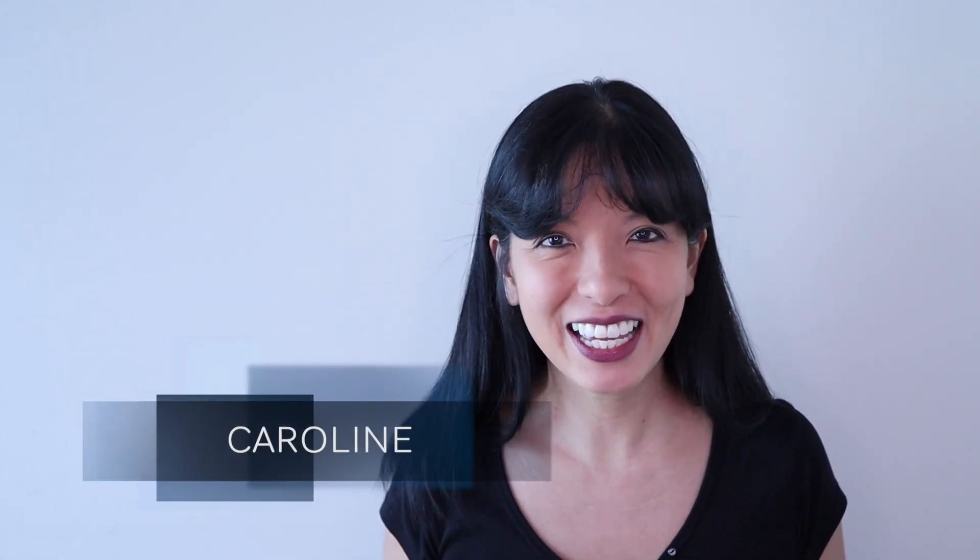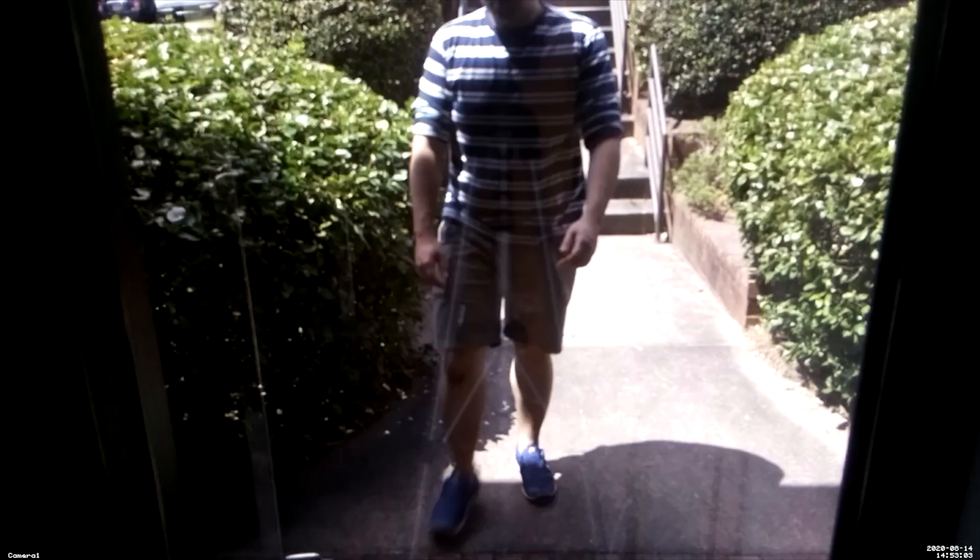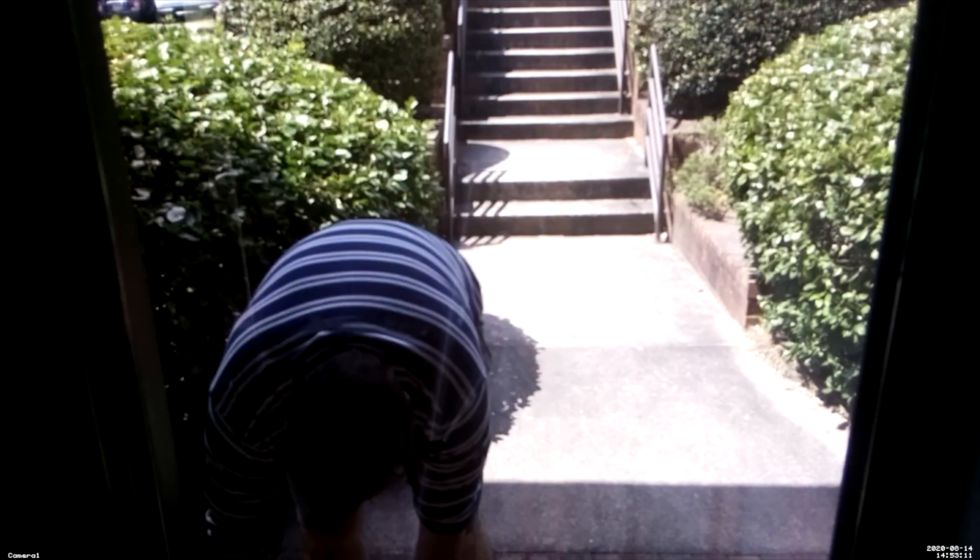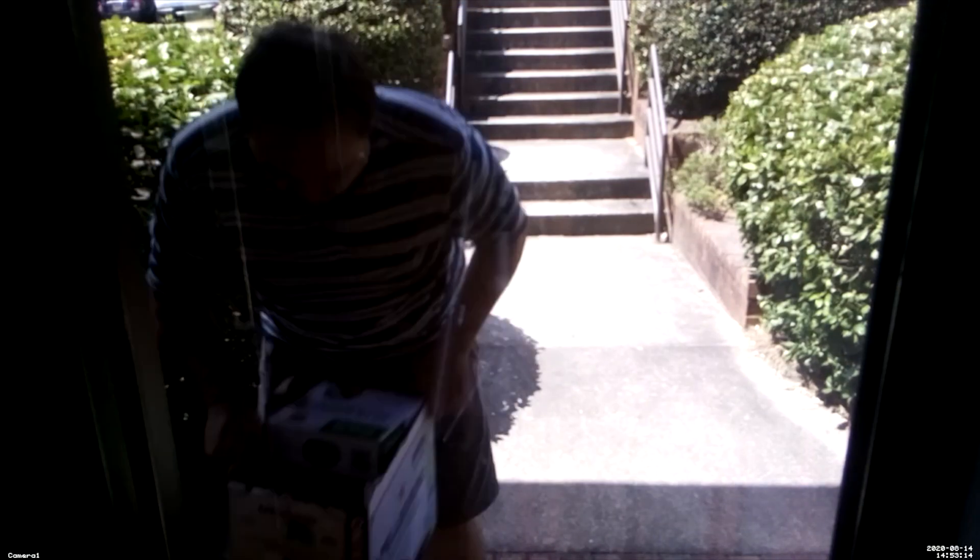Hello, my name is Caroline, and in this video I'll show you how to set up a porch pirate cam with a Raspberry Pi.